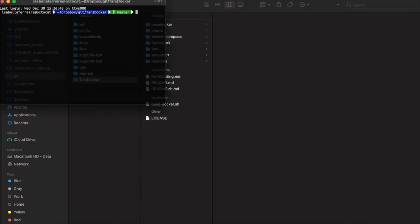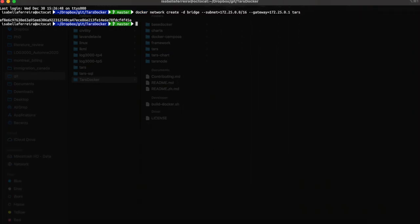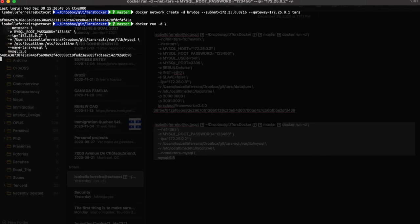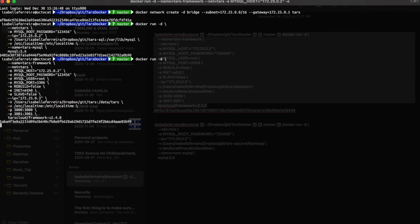First, you need to create a Docker network. Then you need to run the MySQL service. If you don't have the MySQL image installed, Docker will automatically detect and install it for you. Don't forget to add a path on your computer in which the TARS database will be deployed. Finally, you can run the TARS Docker image. You also need to change the path to the TARS framework on your computer, and those folders will automatically be created.